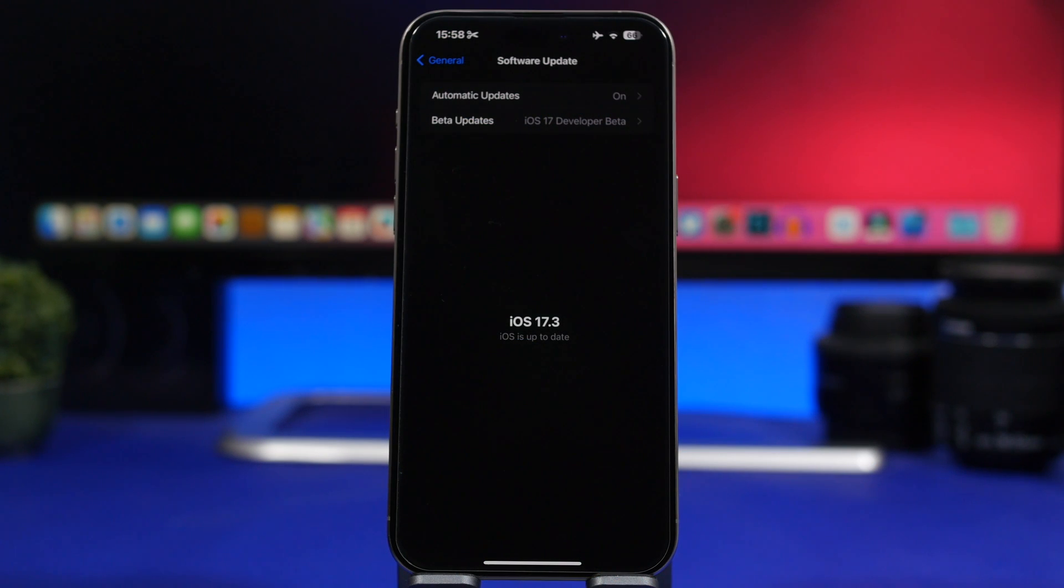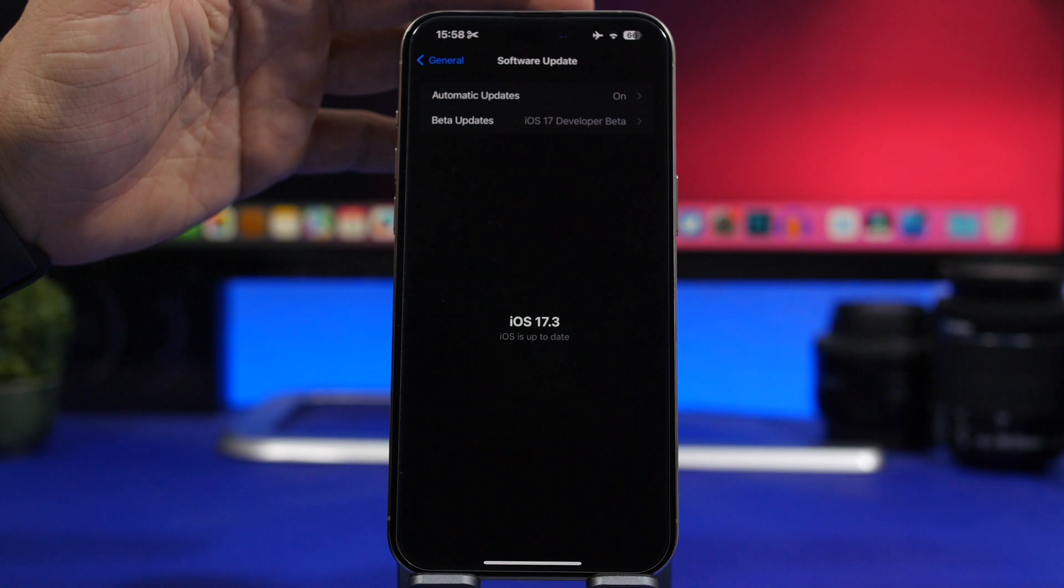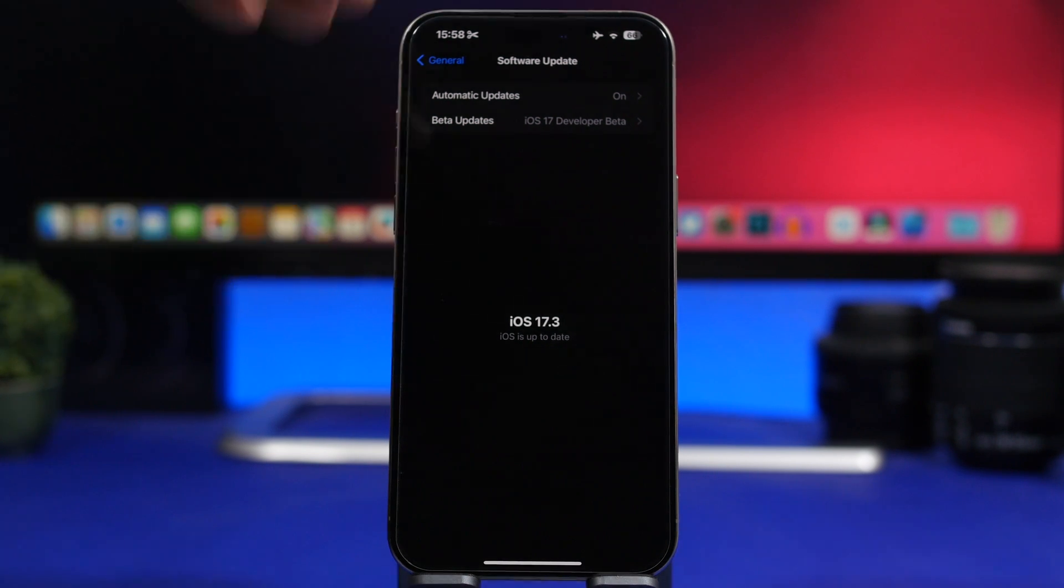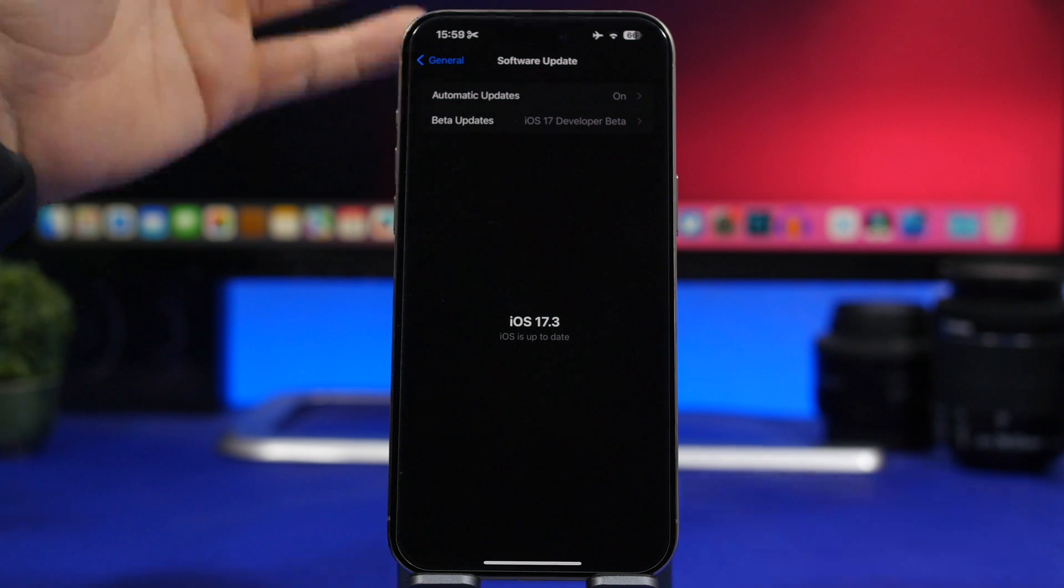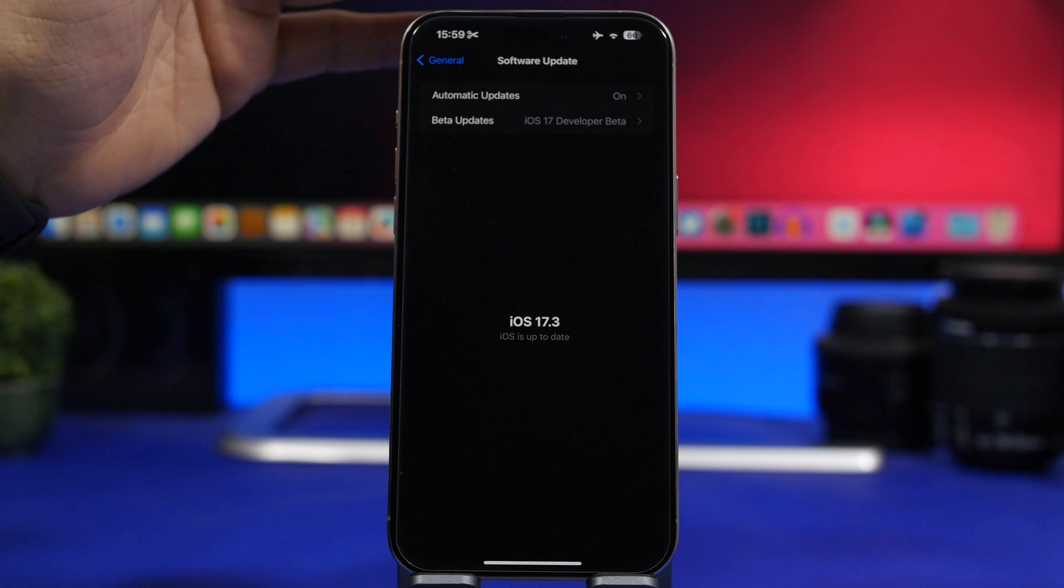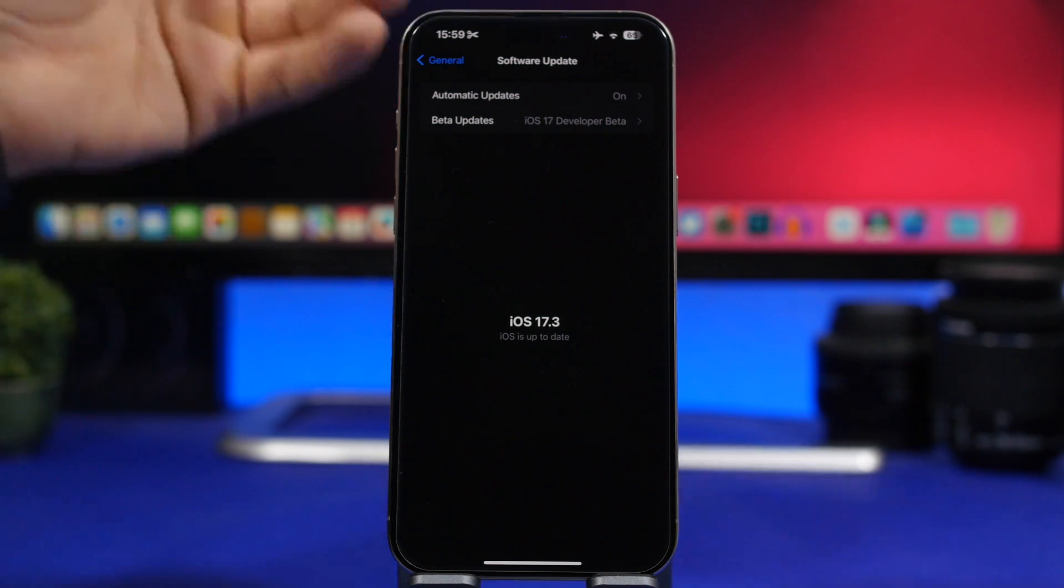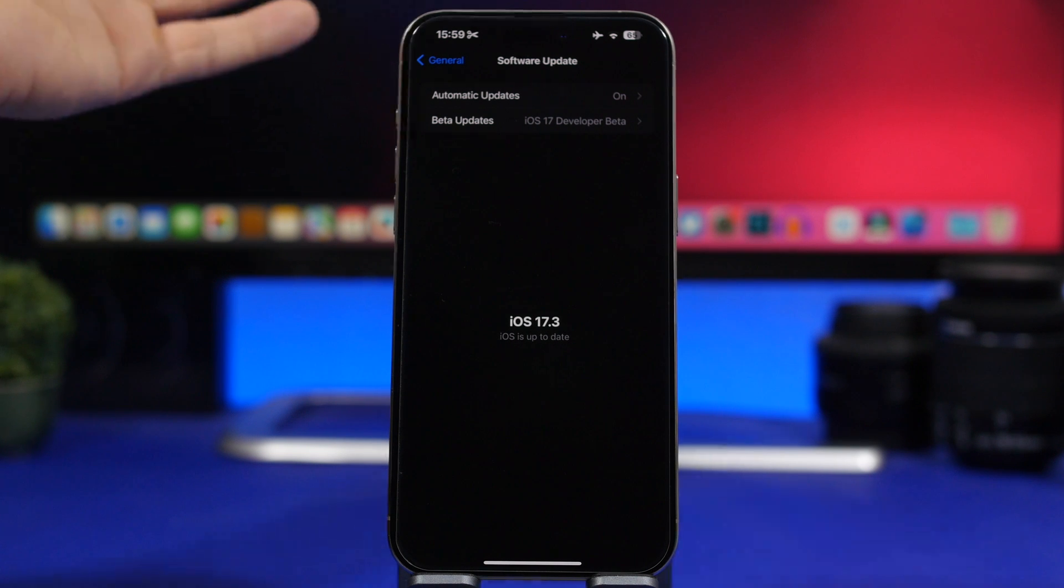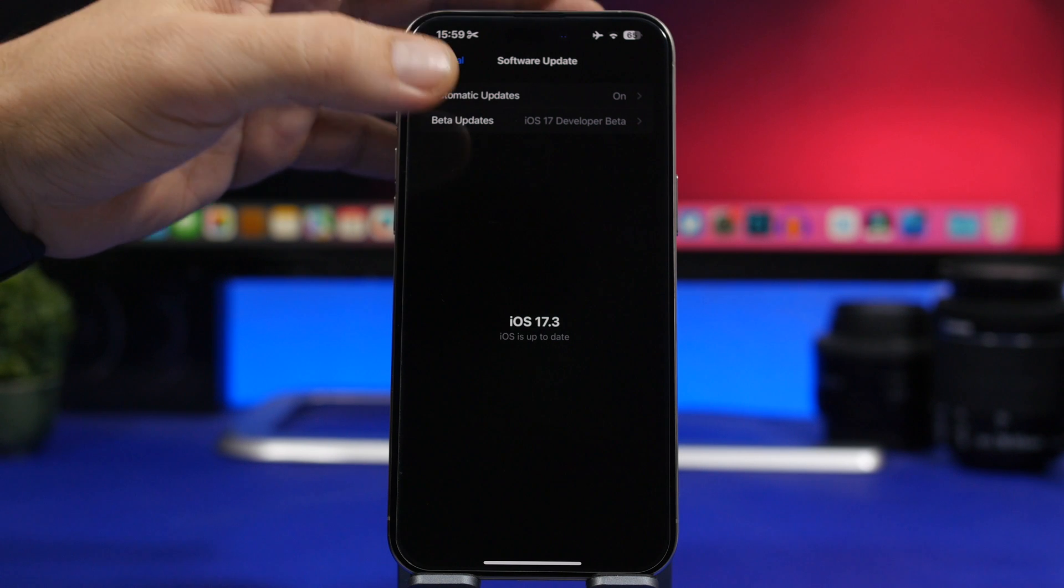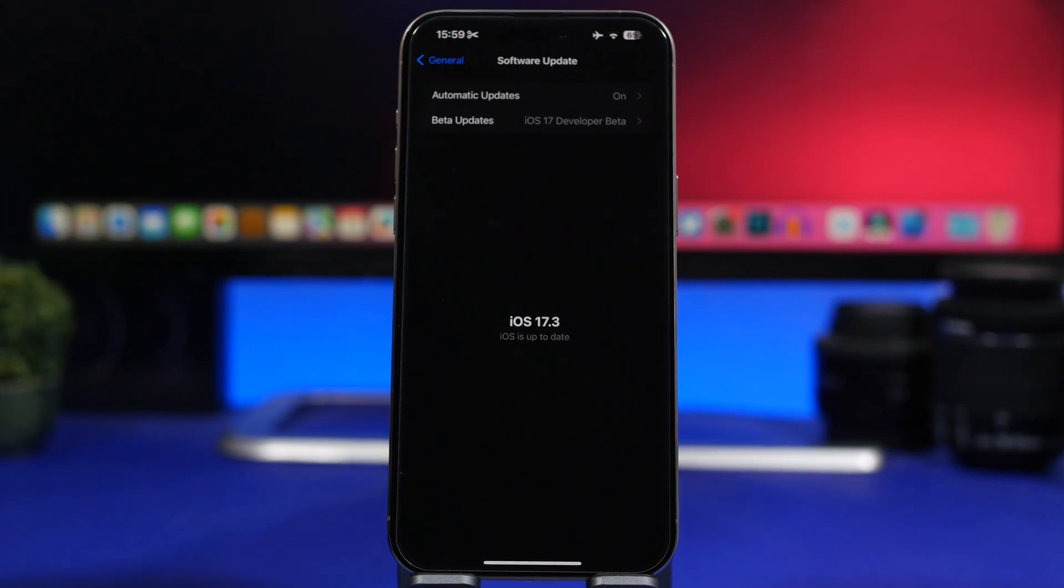First off will be the update process. This will be different for different people based on which software you have currently installed on your iPhone. If you're like me and you have the iOS 17.3 RC version installed on your device, then you won't be getting an update because you already have the same version that will be released to the public. If you want to continue with the next betas that Apple will release, you can just leave your settings like this. If you don't want to continue with the next betas once you have iOS 17.3, you can just go to the beta updates here and make sure you turn them off.